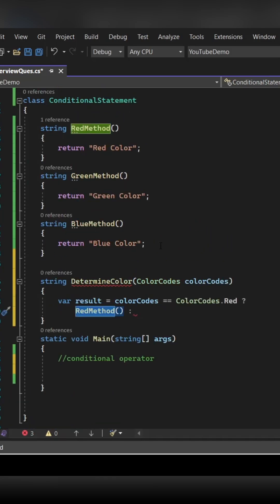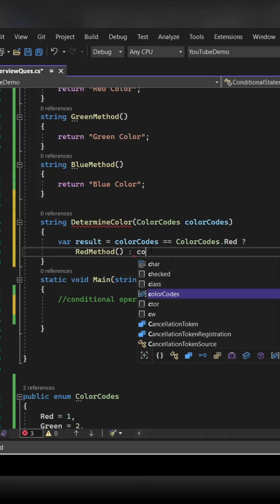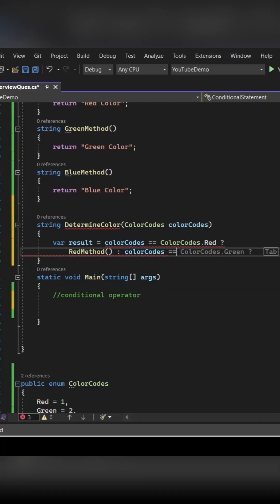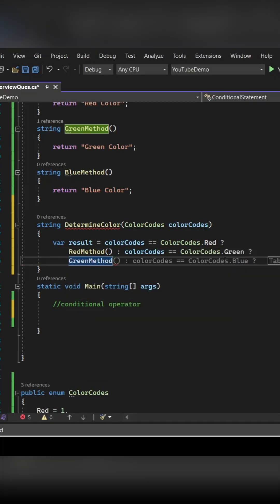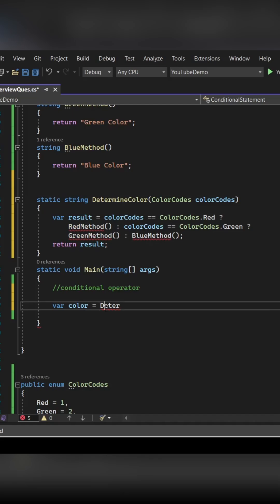So let's see how you can do it. You can write again, color codes is equal to color codes dot Green. If that is the case, then you need to call the Green method, else you need to call the Blue method. So this is how the conditional operator can be written for more than two conditions.